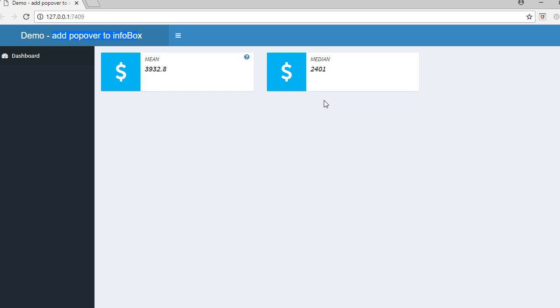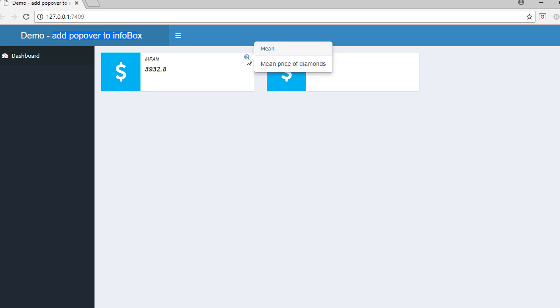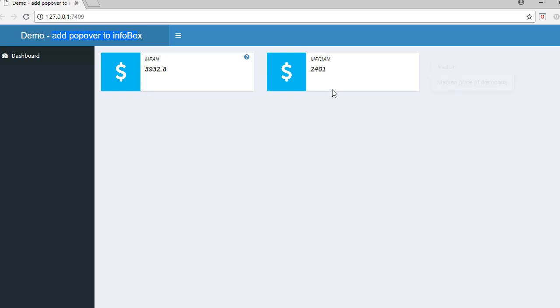The use case here is that when the user mouse hovers this question mark icon, it should show the description of this metric. So for example, mouse over and it says mean price of diamonds. The second info box also shows the popover, but when the user mouse hovers the info box itself, no need to mouse over the icon. You can see it says the metric is median and the description goes like median price of diamonds.